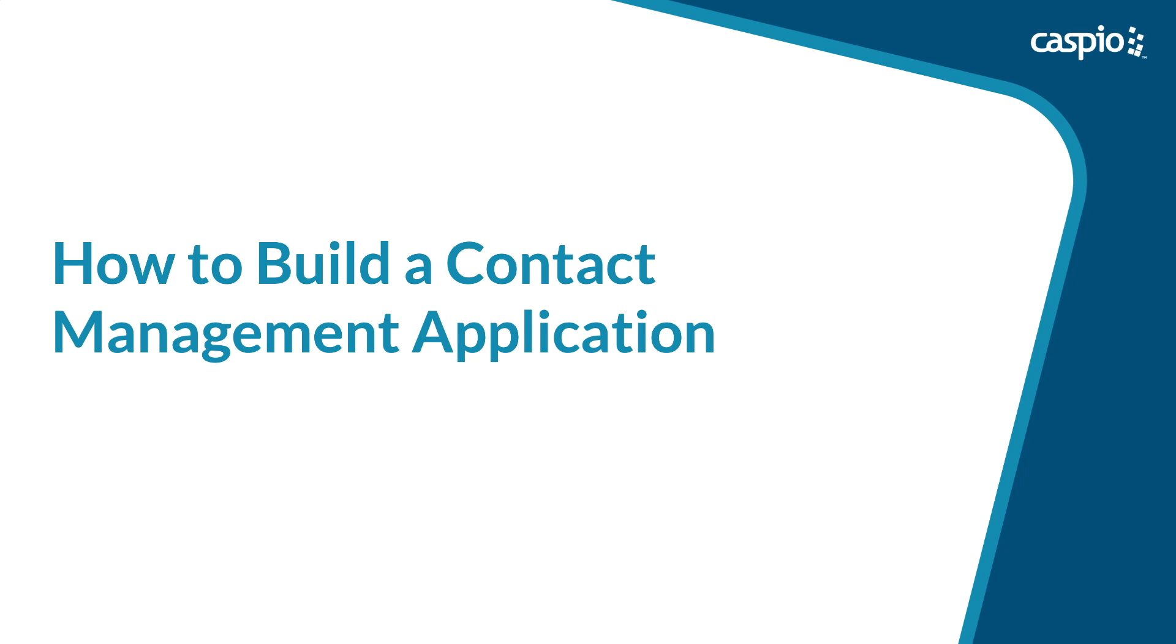Hi and welcome to this video guide on how to build a contact management application using Caspio's low-code, no-code platform. My name is Ned, I am a technical evangelist here at Caspio, and in the next five videos you will see how quickly and easily we can develop a simple web application without having to write any code and how to deploy the application to the web.